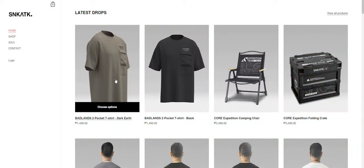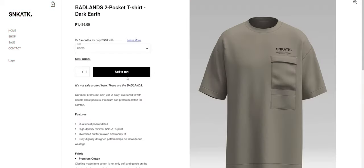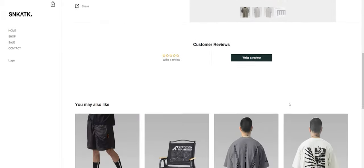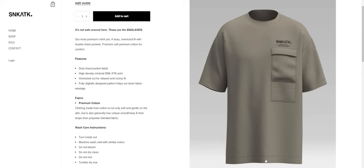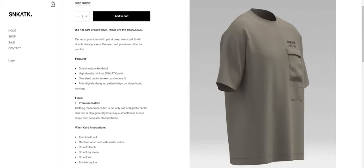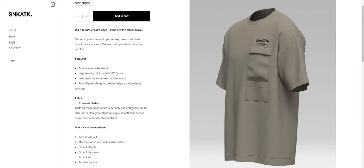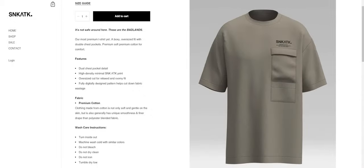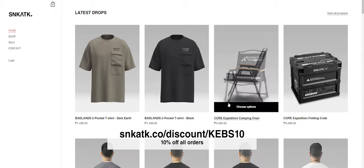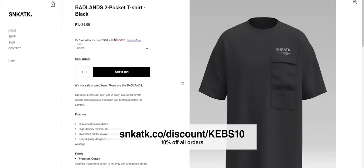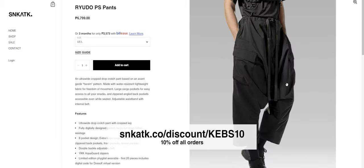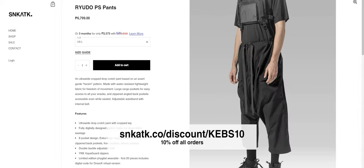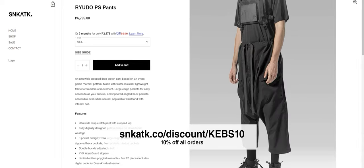But before we continue with the video, let's keep the lights on here in the studio. This video is brought to you by Sneak Attack Design Lab. They're a clothing company that specializes in technical fashion, more commonly known as techwear. I've been supporting their brand ever since I met them back in 2019, and now they're returning the favor. Head on over to this link to get 10% off your order from their site. Thank you very much to Sneak Attack for this exclusive promo. Now, back to the video.